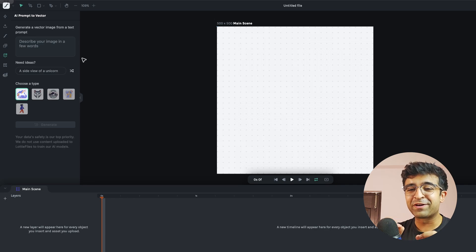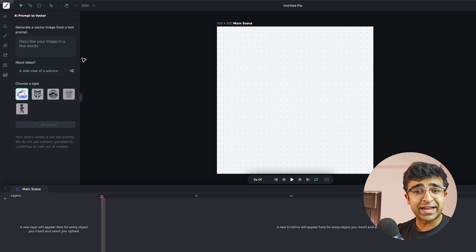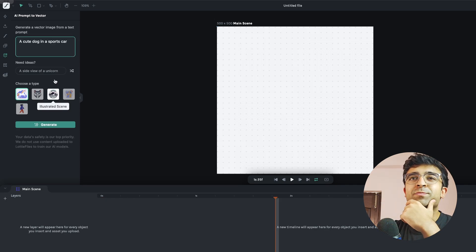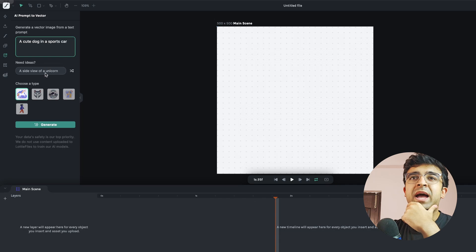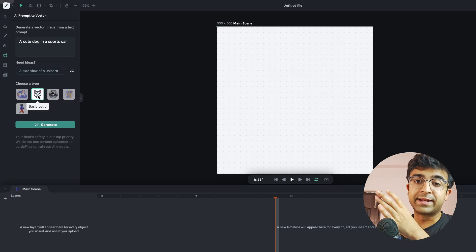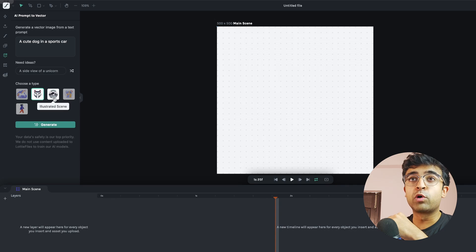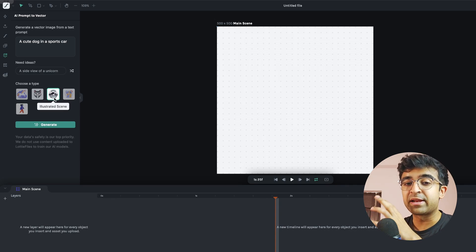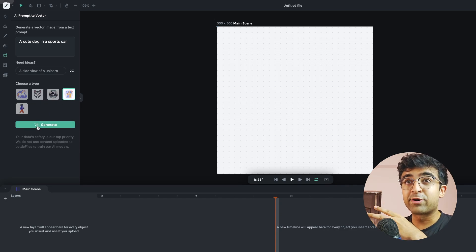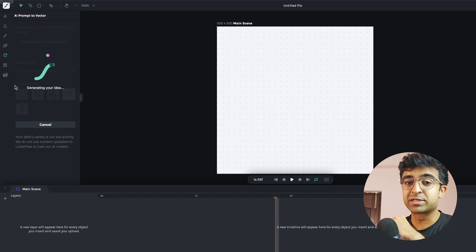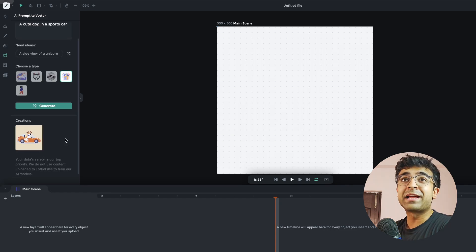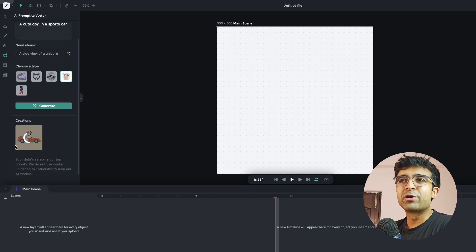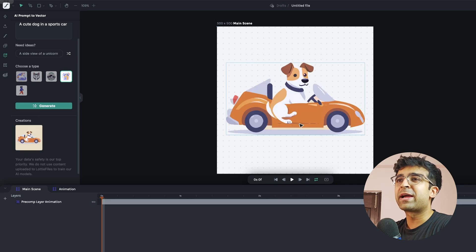In this case my favorite is to define a dog on a skateboard or any other vehicle. So a cute dog in a sports car. I can even give it a style, so if I want a logo I can tell it it's a logo. If it's an illustrated scene it can be that as well. Now I'm going to click on generate and it starts doing its work here. And as you can see within a few seconds it creates a custom illustration for me. I'm going to click on this and it inserts my illustration right here.